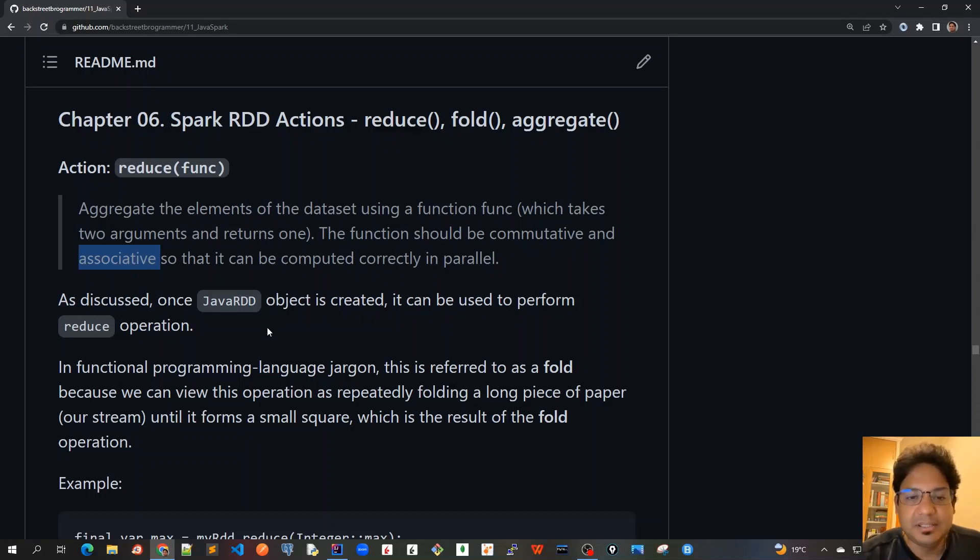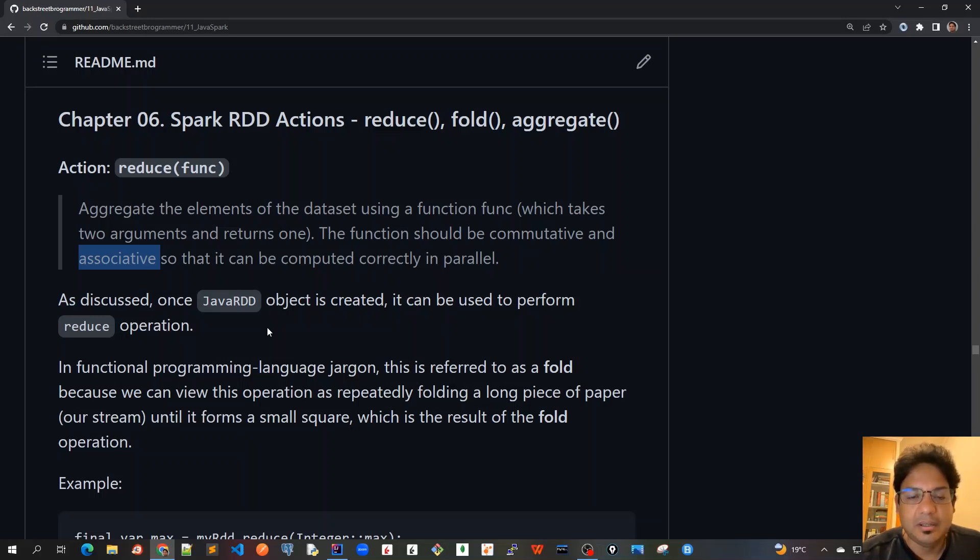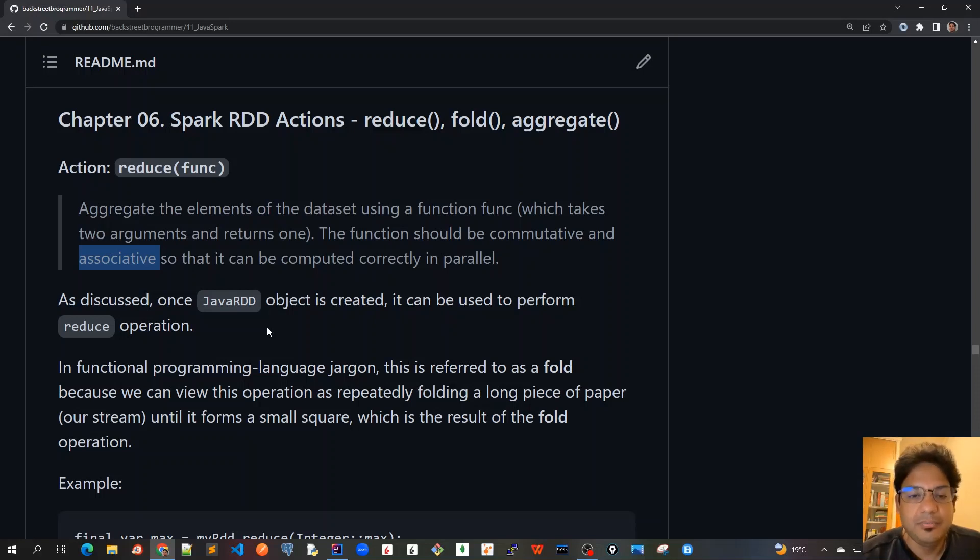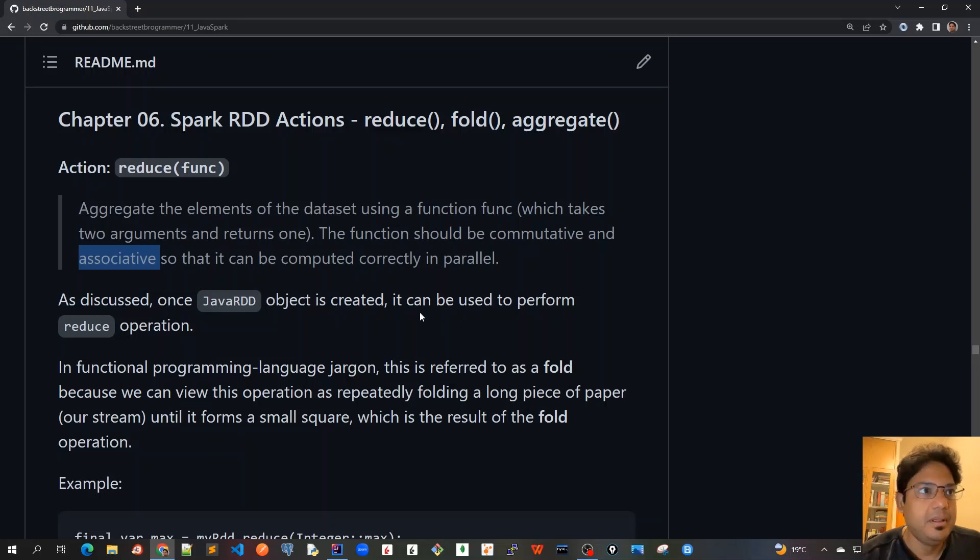As discussed before, once a Java RDD object is created using the Spark context, the Java Spark context, and we've got a set of data, we can create it using a parallelized method or using an external dataset. After that, once we have the Java RDD,